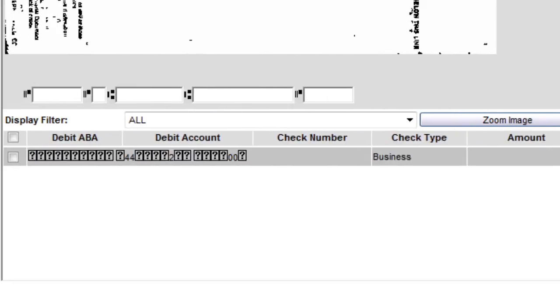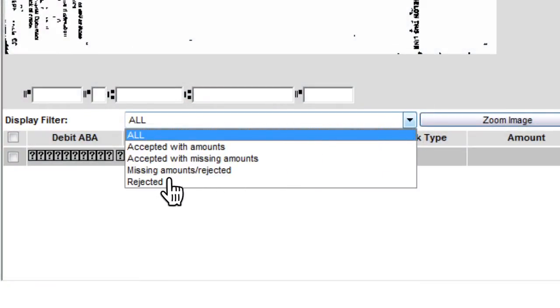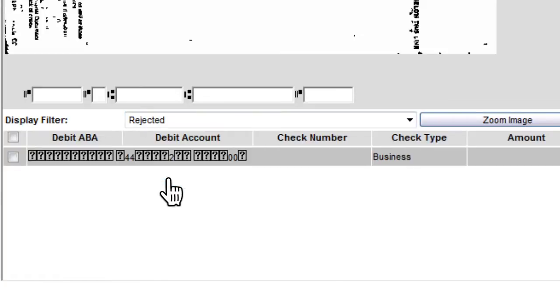To re-scan a check, use the display filter and click on Rejected to view checks that have insufficient image quality.